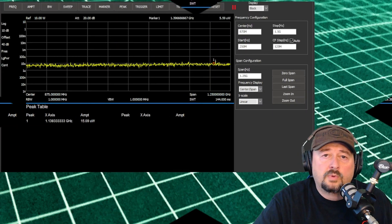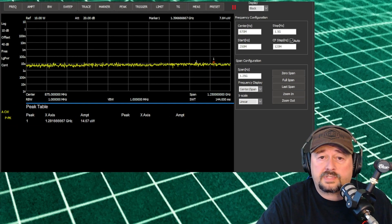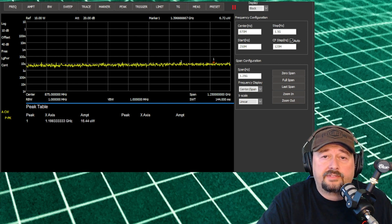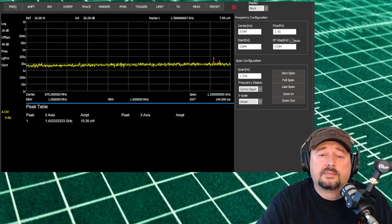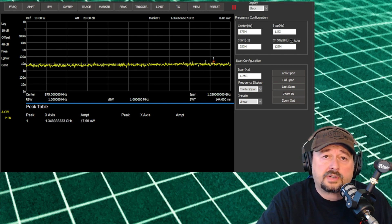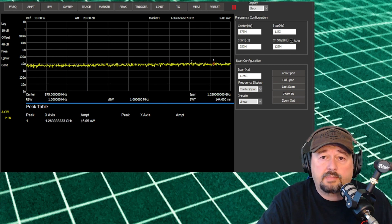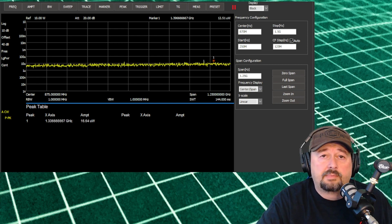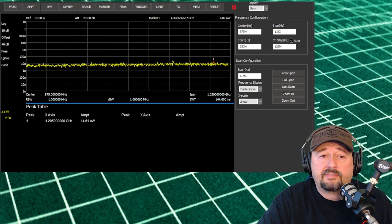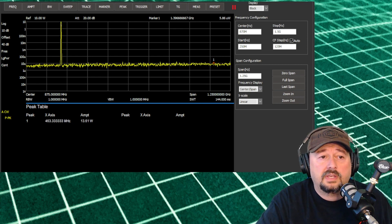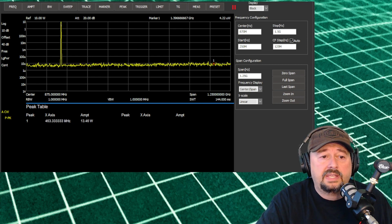So what we've done now is adjusted our center frequency to 857 megahertz. Our start is 250 megahertz, and our stop is 1.5 gigahertz. And then when I key up...